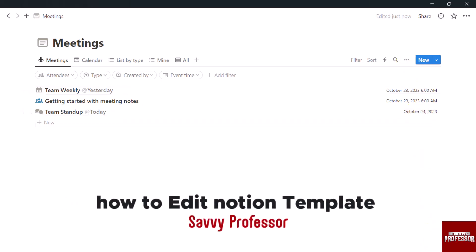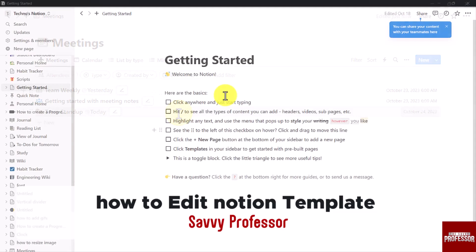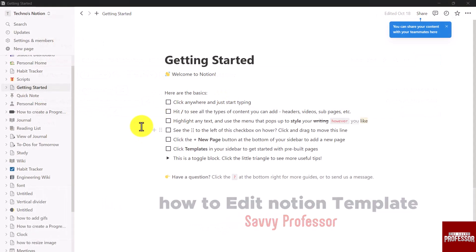Welcome back to Savvy Professor. In this video we are going to see how to edit Notion template.